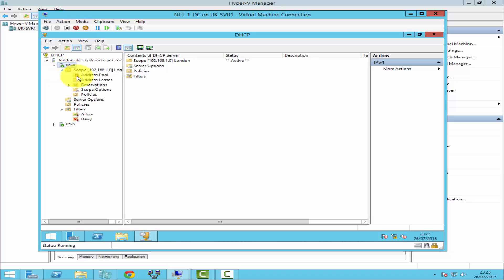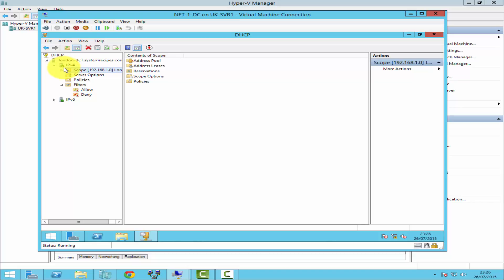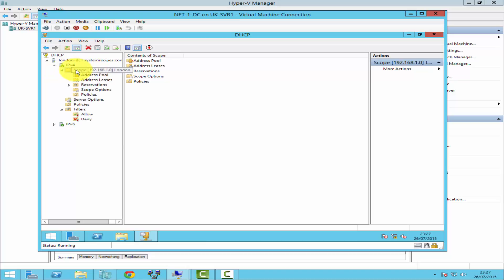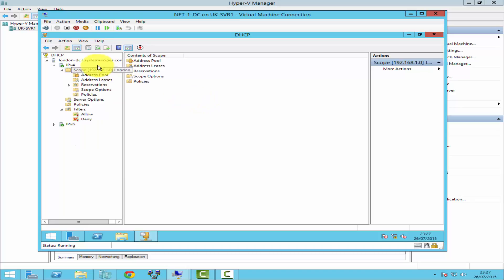Once that's done, you can see the scope here. Expand it and that's your scope. As you can see, there's a green tick mark — as long as you have that, everything is good. Sometimes you may see a caution sign. If that happens, expand the scope, deactivate it, and then reactivate it. That helps sometimes, but for now everything looks good.